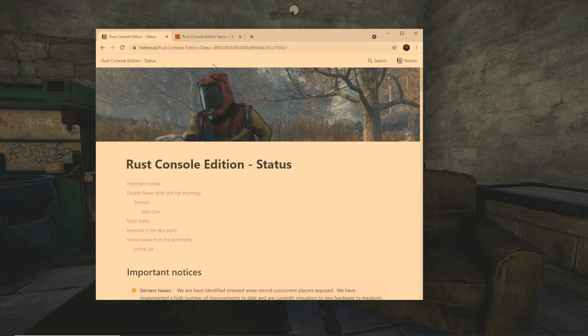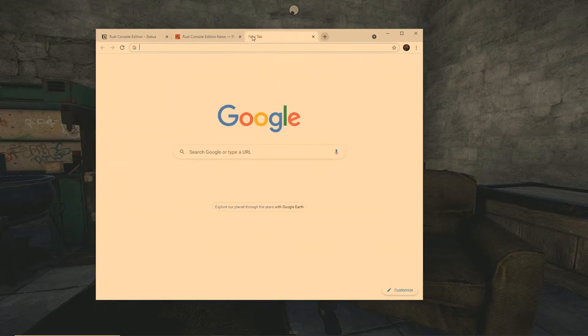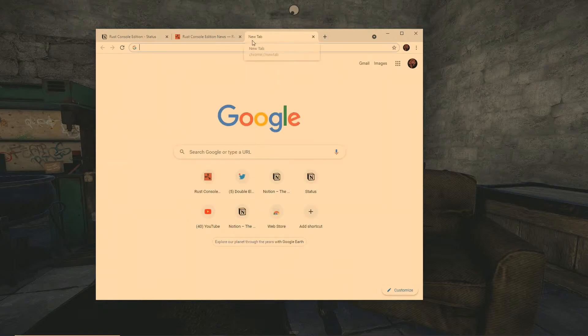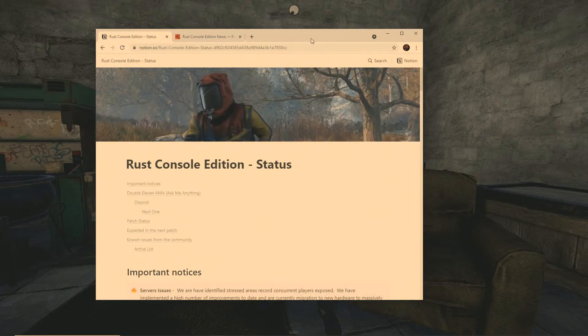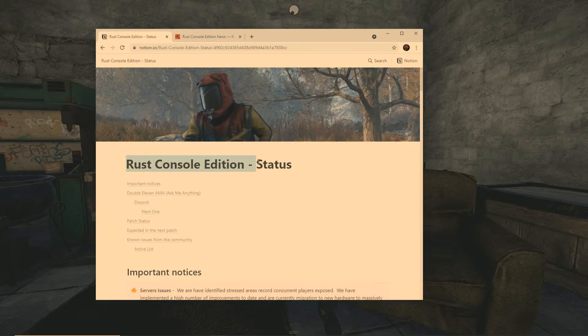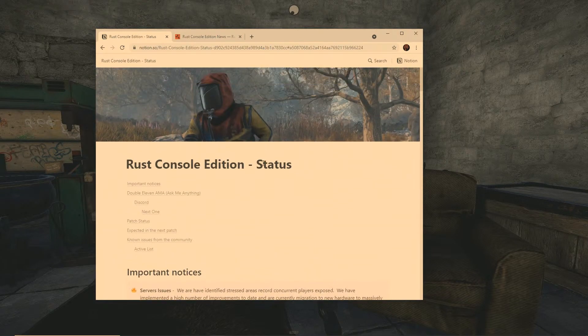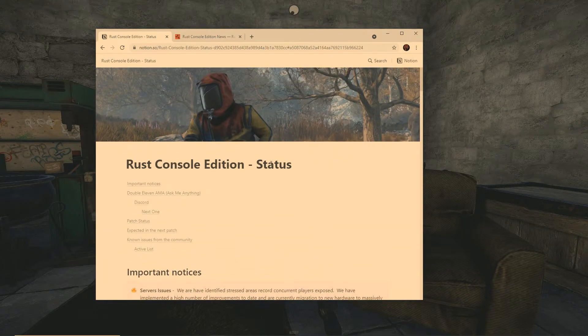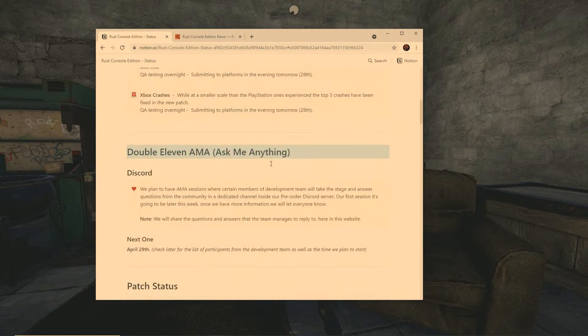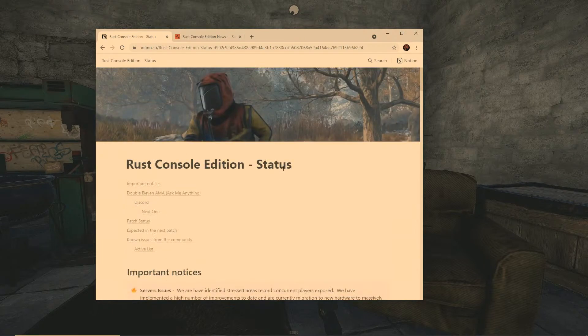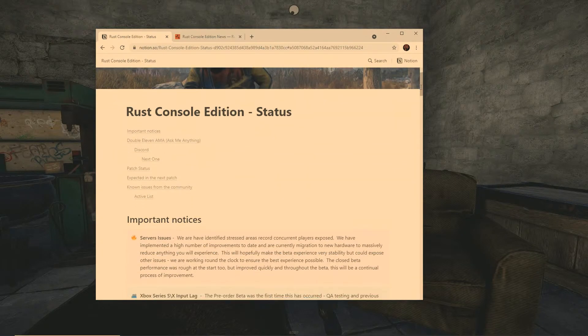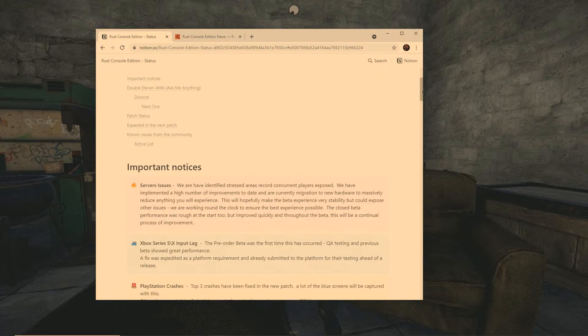He said that he created this thing called Notion. He says the easiest way to do it is just to basically type rust on console, rust.11.com/status. So this is what you're going to get, the Rust on console status edition. Now he has right here all the information you want. I would call this a roadmap almost, and it gives you updates on things that are going to happen here soon.